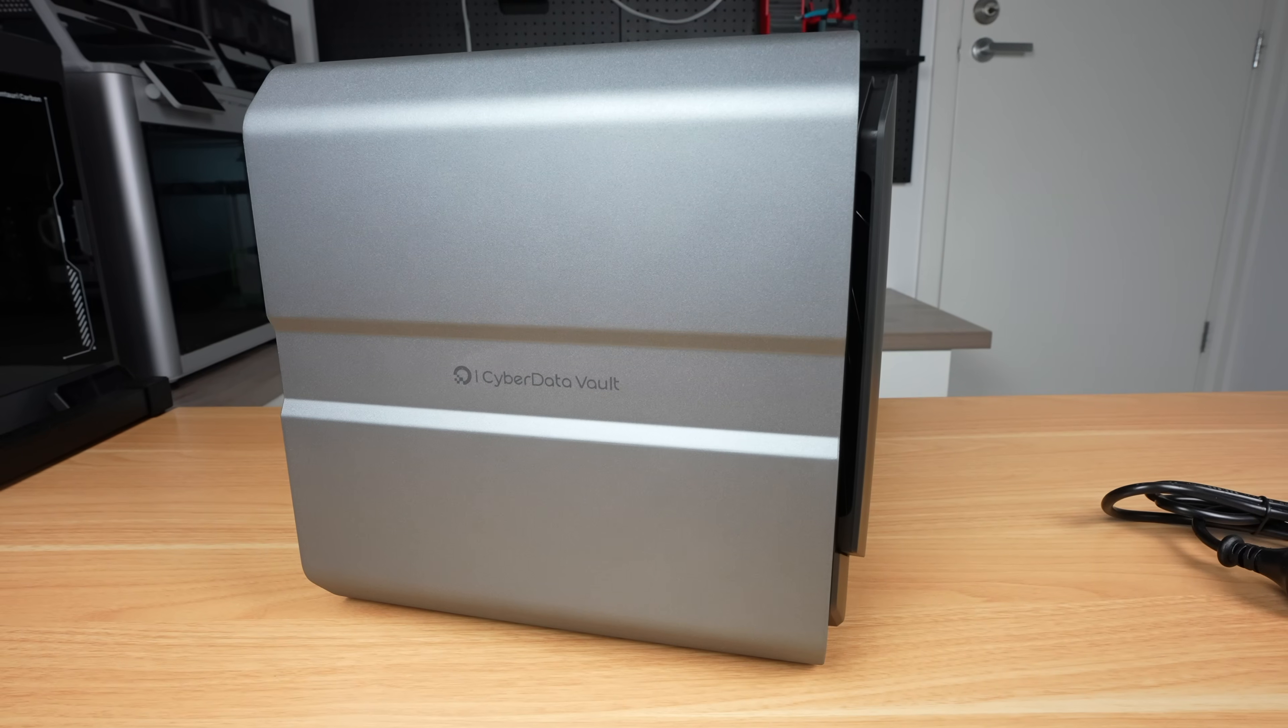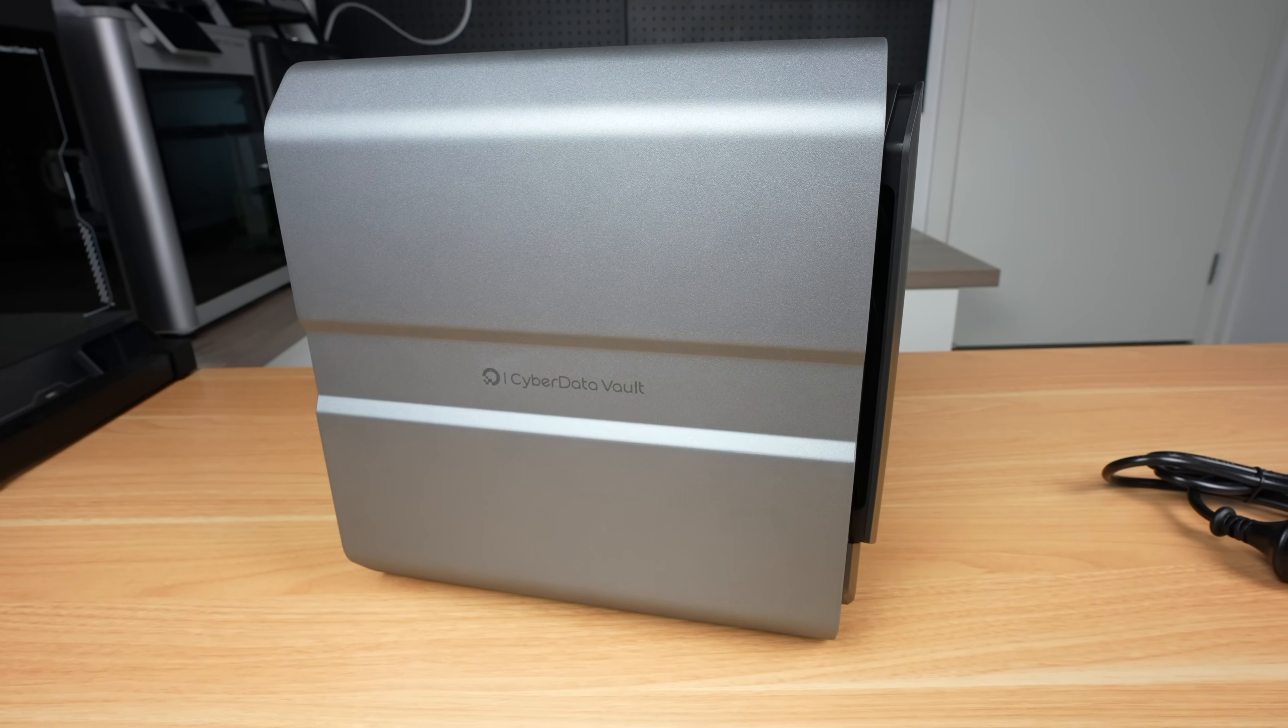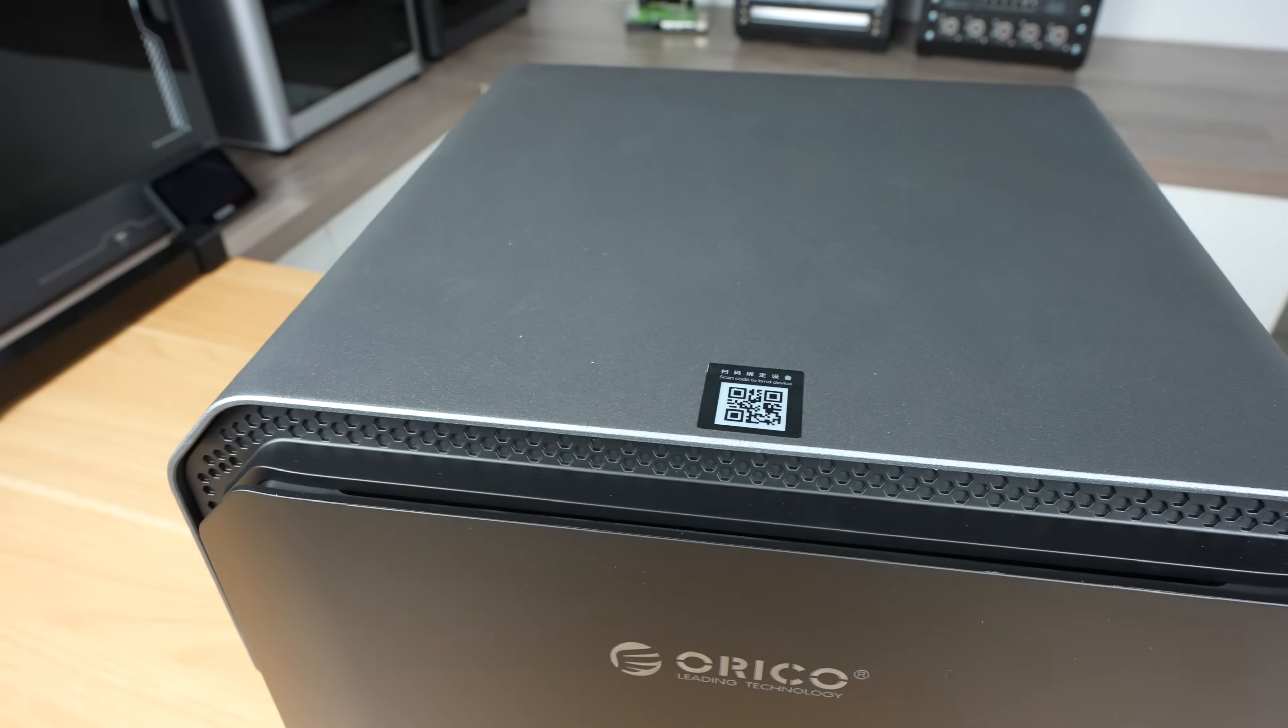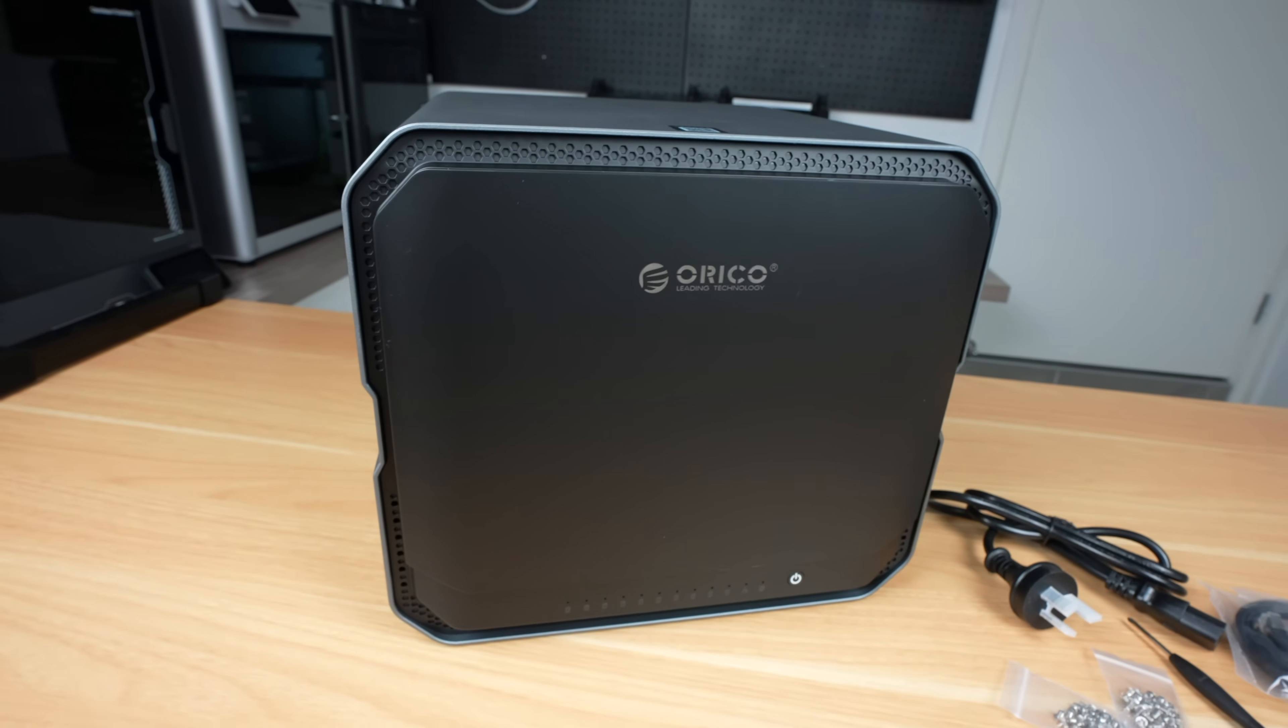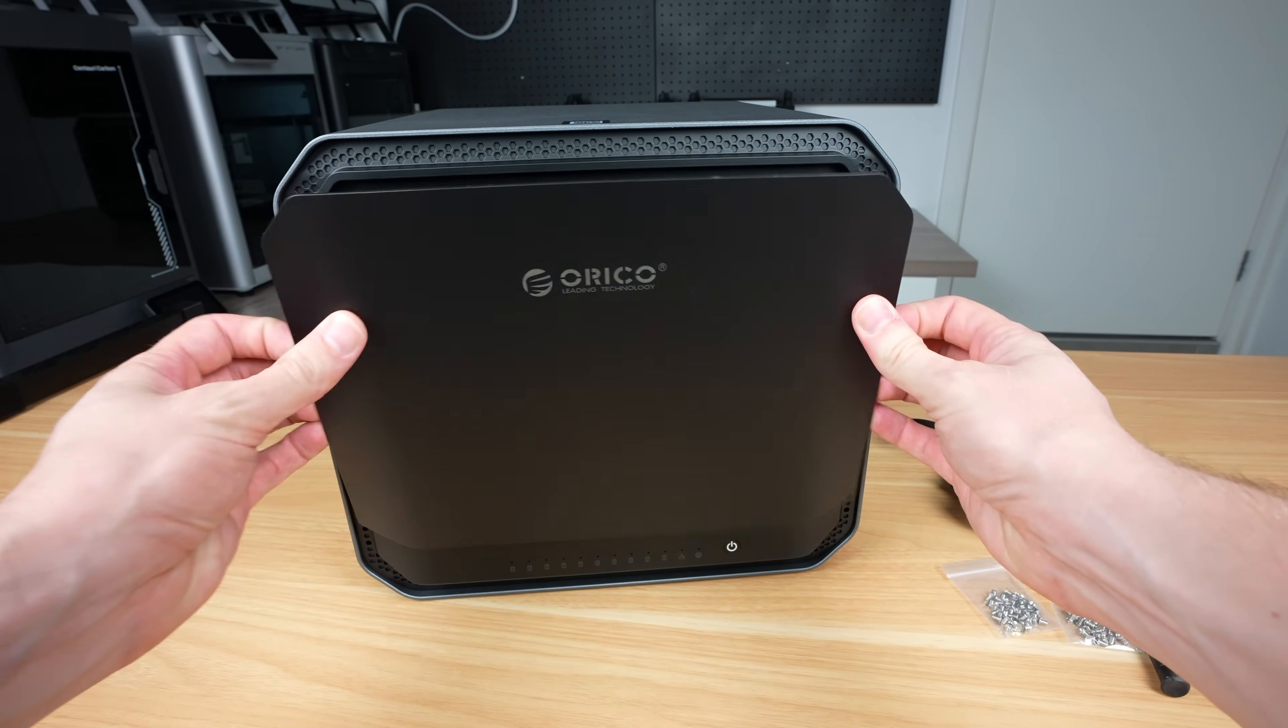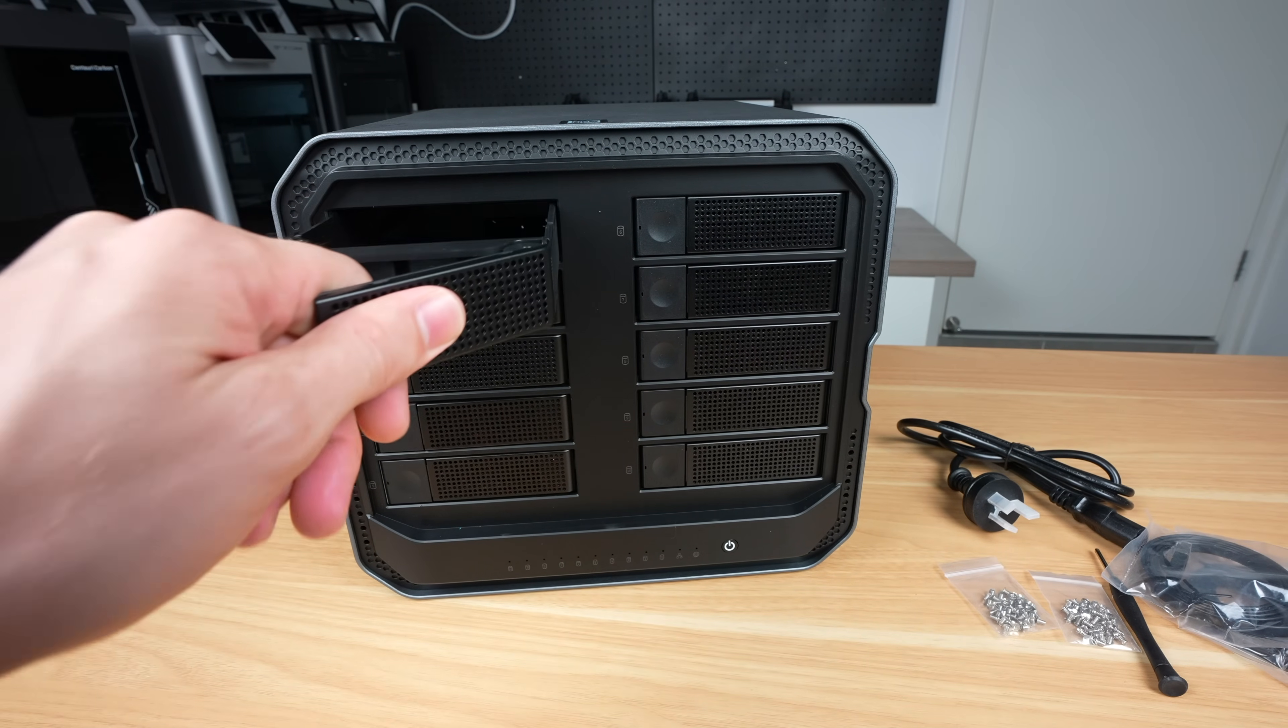The CF1000 features a sleek, minimalist cast aluminium chassis, which feels well built. On the front, behind a magnetically attached plastic cover, we've got 10 hot-swappable 3.5-inch bays.